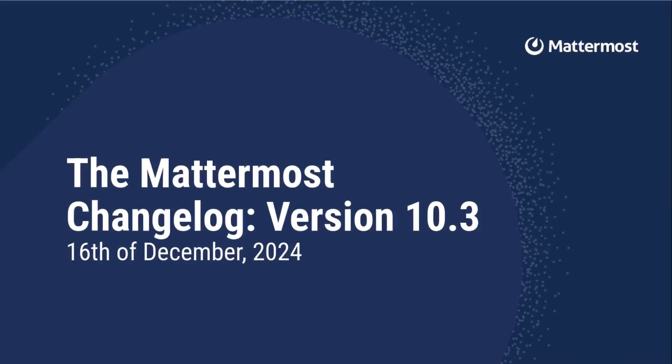Hello everybody, welcome to the Mattermost Changelog version 10.3. This version is going to be available on the 16th of December 2024.